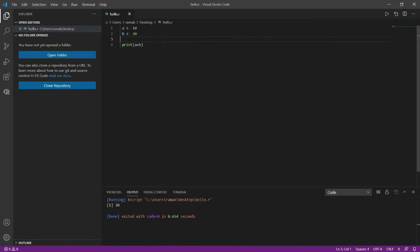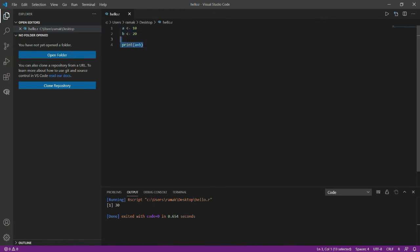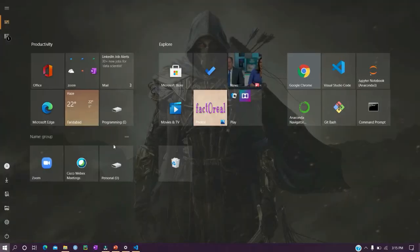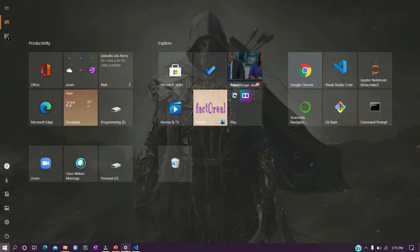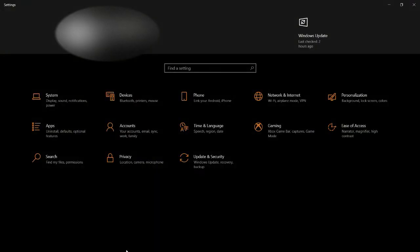Now you see that I have a as 10, b as 20, and I have printed a plus b. Basically, you see how quickly I can run my R code in Visual Studio Code. I hope this video will be helpful for you. Just don't forget to install these packages which I mentioned and also check your environment variable.